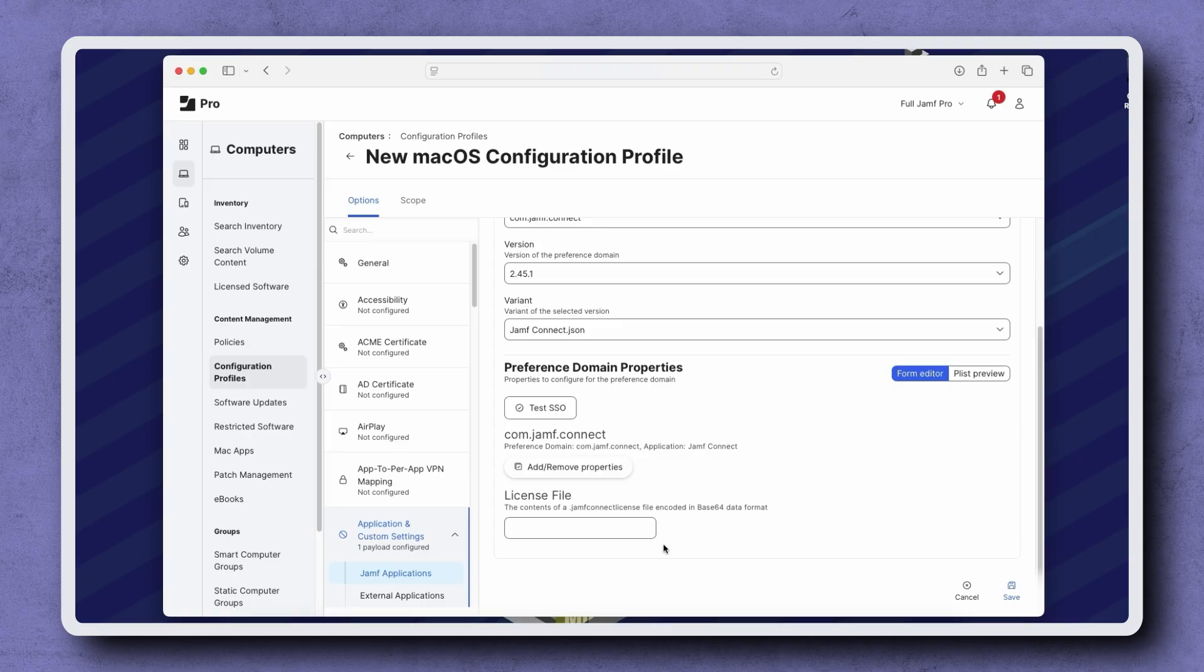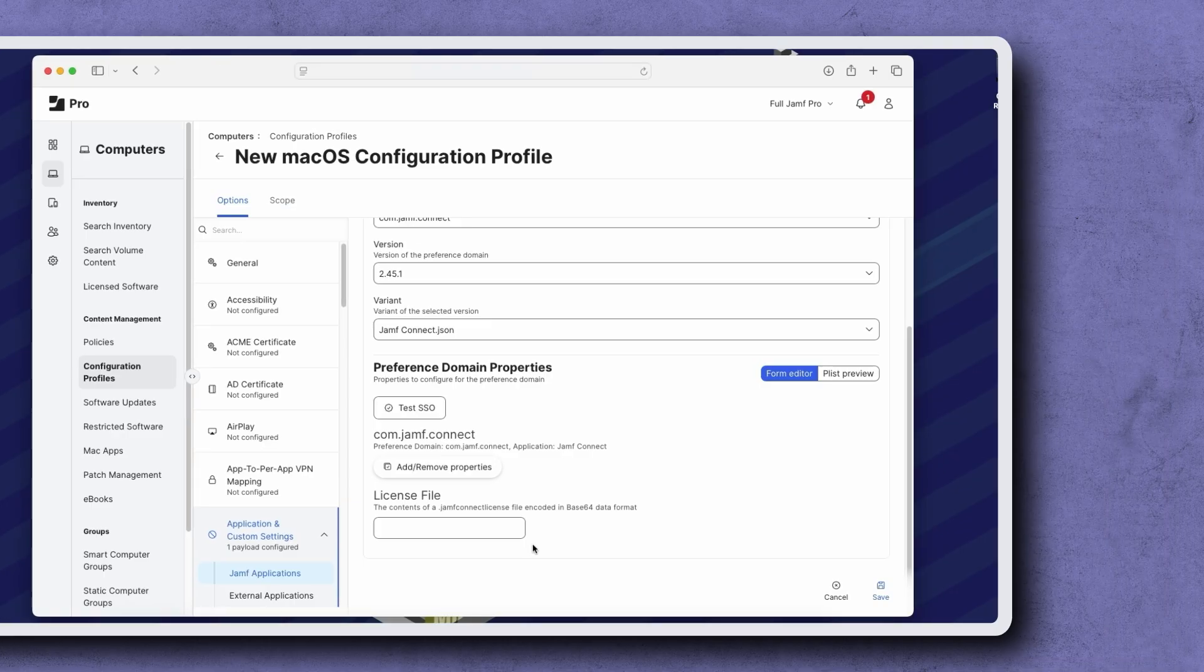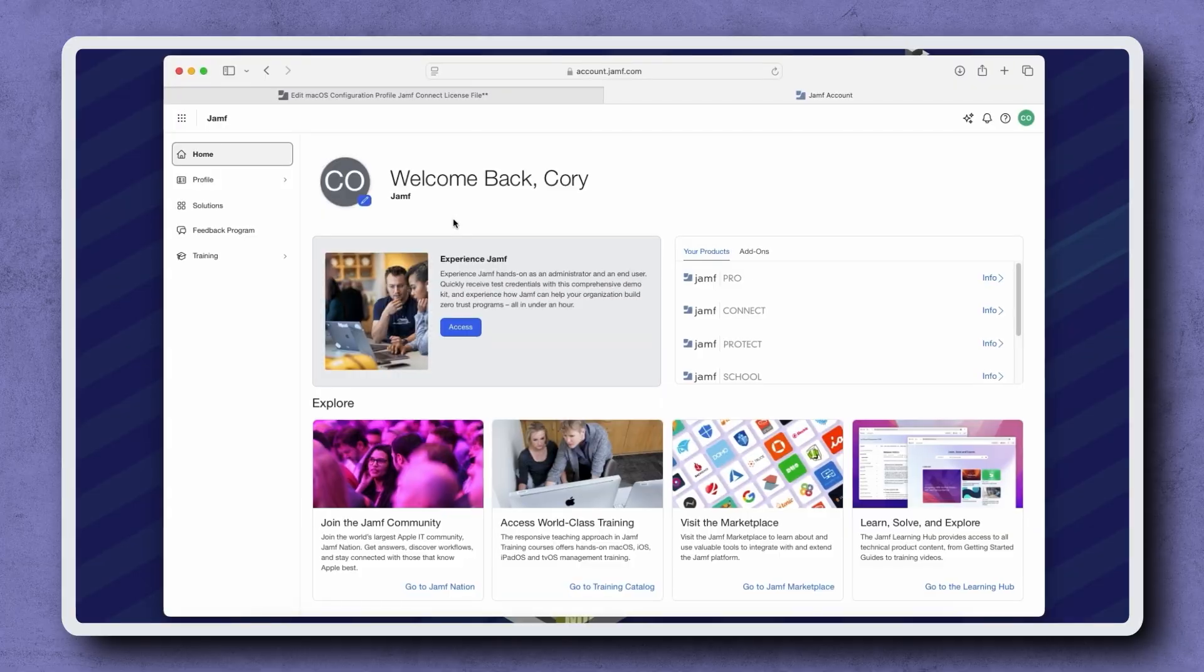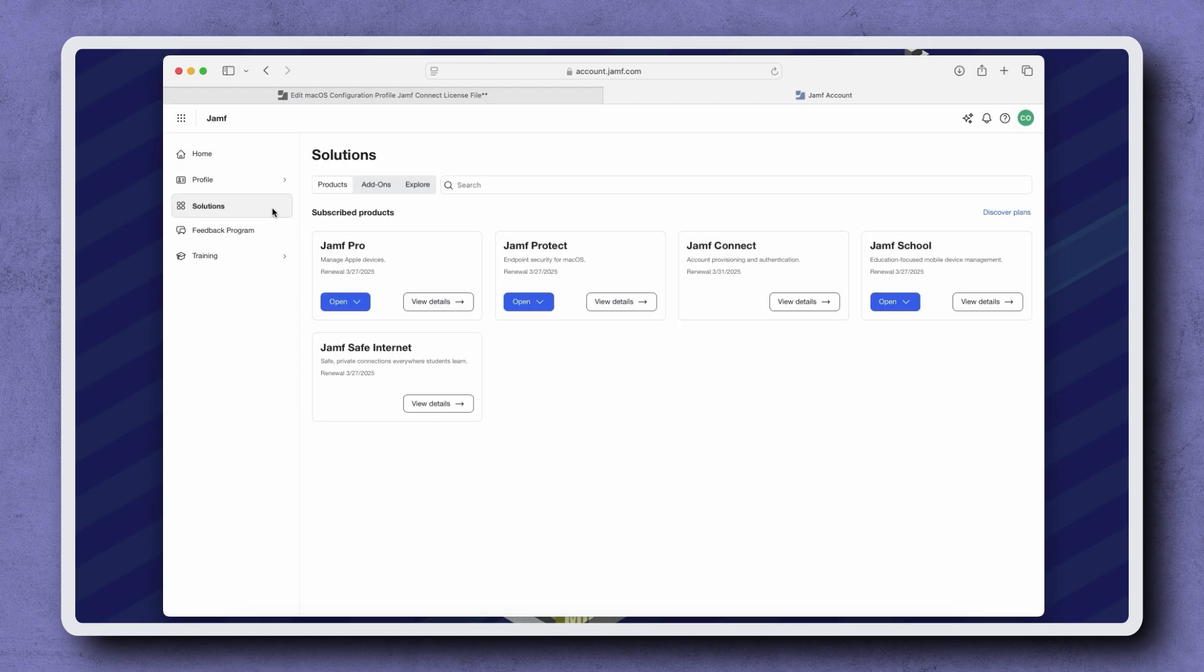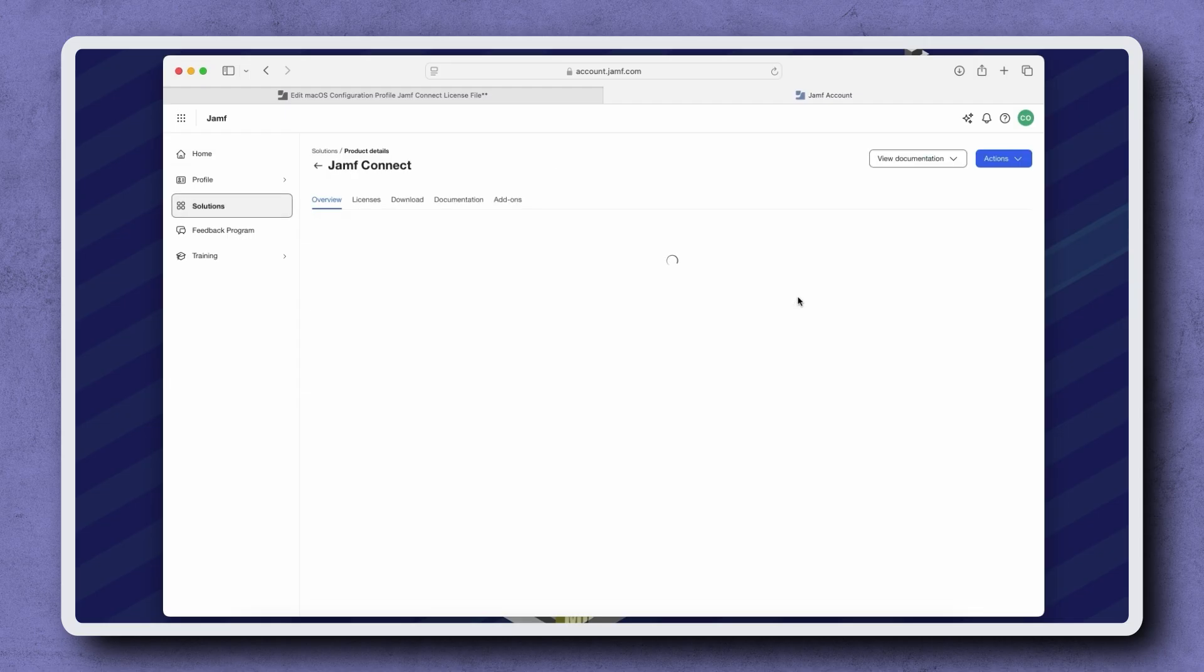With our configuration profile created, let's open a new tab or browser window and go to account.jamf.com. Once you've logged in with a Jamf ID that's associated with your Jamf products, navigate to Solutions in the sidebar on the left. Find Jamf Connect and then click View Details.